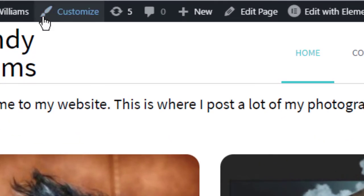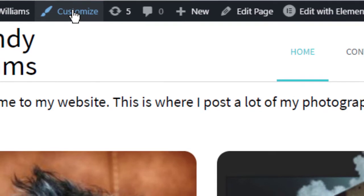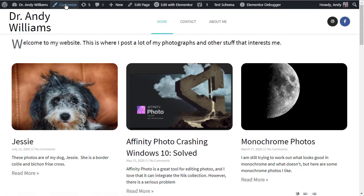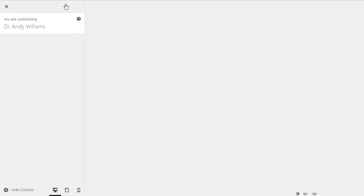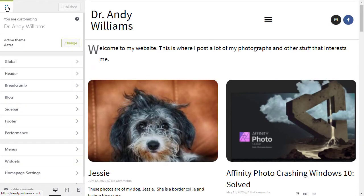The next icon is the little paint brush. This is to edit or to customise your site. So if I was to click on that, it will take me to the appearance customise area of the dashboard. As you can see, we're now in the customise area of the dashboard.